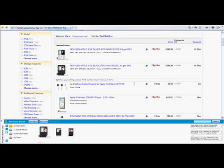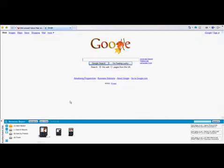So as you start to use the Anywhere Basket on all those sites that you usually shop with, you'll start seeing it filling up. So it may look more like this.